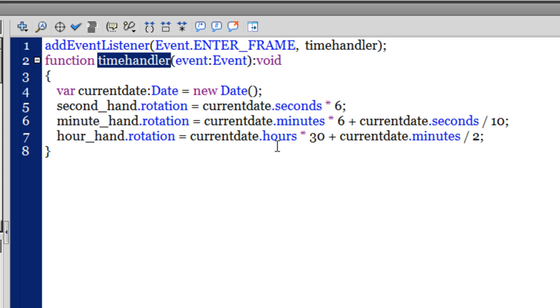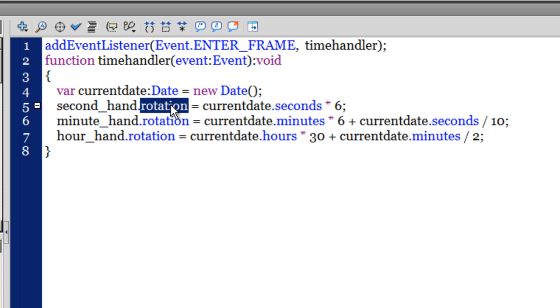That's how the formula works. The rotation is supposed to be in degrees. That's the reason I multiplied the value that I'm getting through currentDate.seconds by 6.